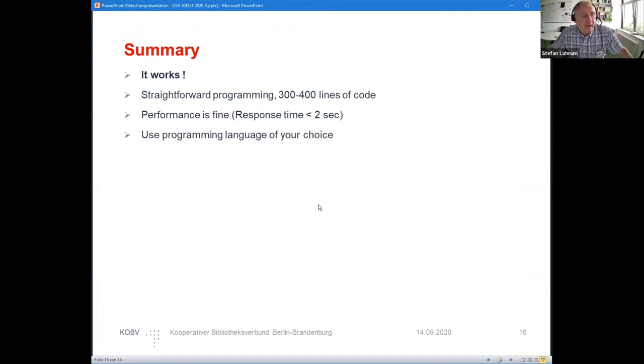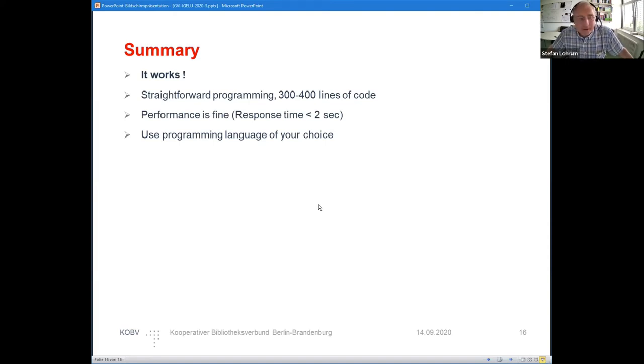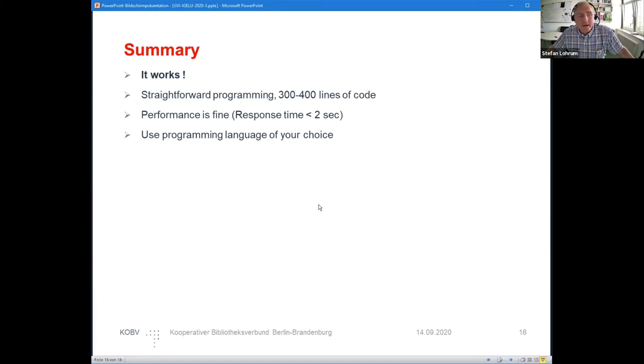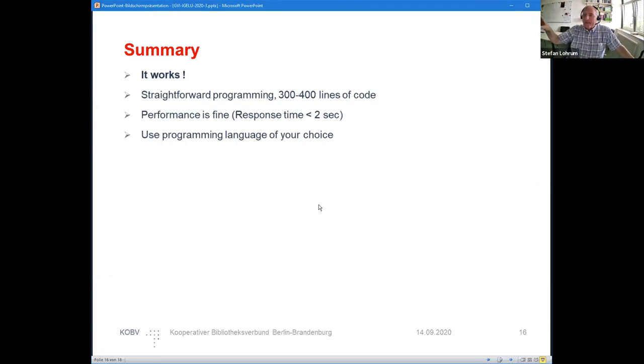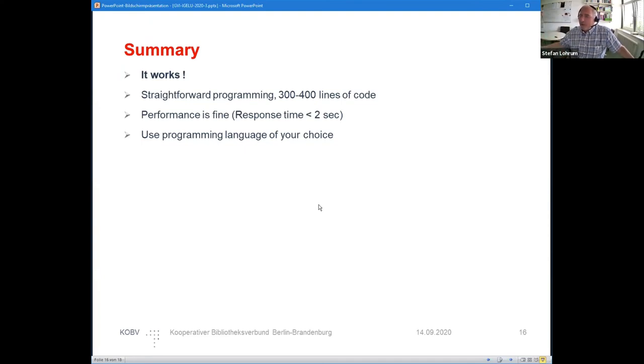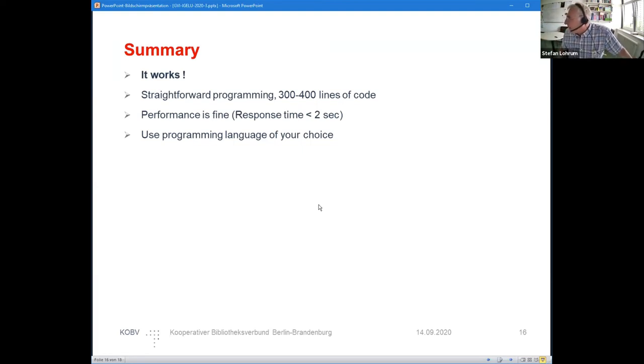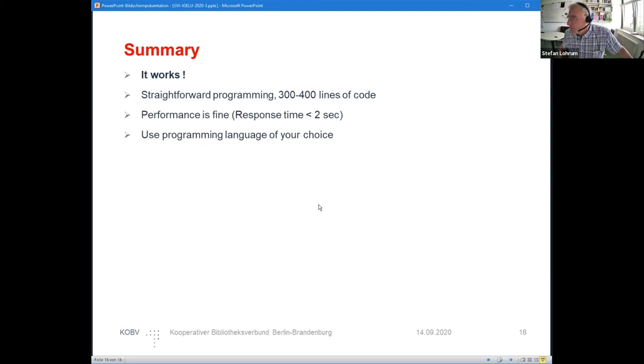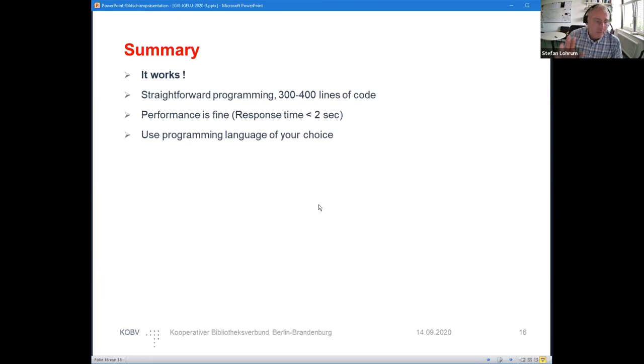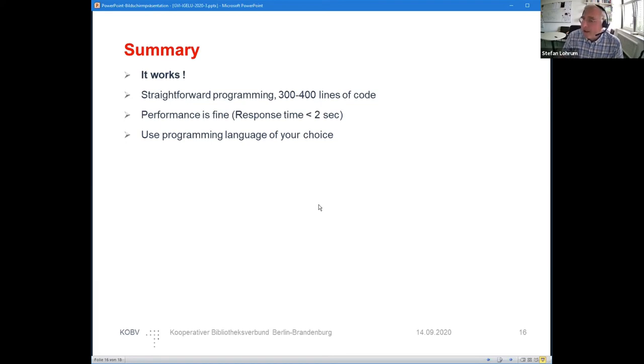The most important thing: it works. It's straightforward programming. For me it has been around 300 lines of code. The response time is fine. Remember the stack—I'm in Berlin, the query gets over to Amsterdam where the Primo sandbox is located, then it gets back to Berlin to our service, then it gets over to Konstanz in southern Germany where the Solr index is located, and then the data is getting the way back. For this, response times of two or three seconds is very fine. I do it as an example in Python; you can do it with any other programming language.